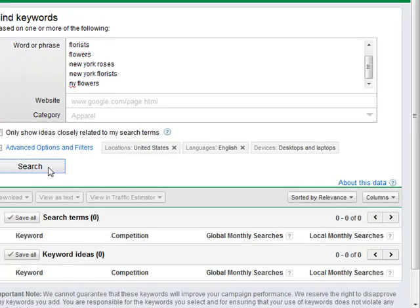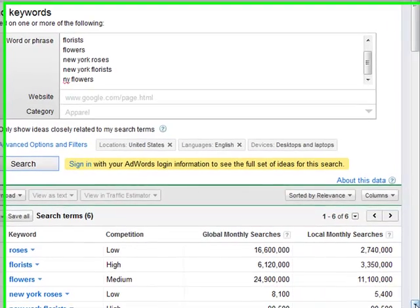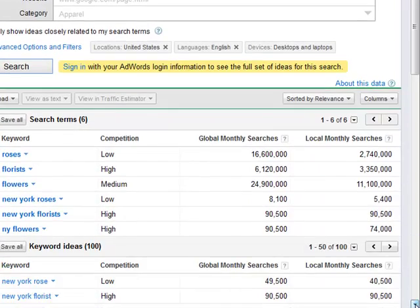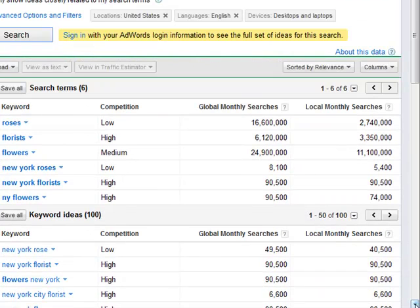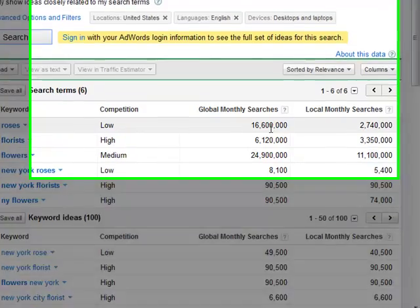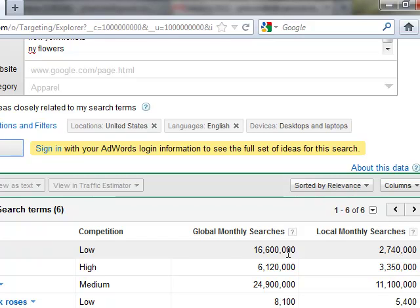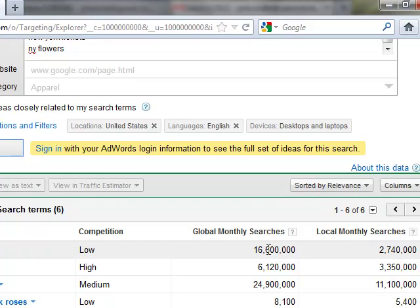Now you click search, and this is going to give you the amount of searches for these keywords. So you take roses - wow, you have 16 million people searching for roses globally, and then locally it's 2.7 million. Global keyword is basically the entire world, and local in this case is the United States.